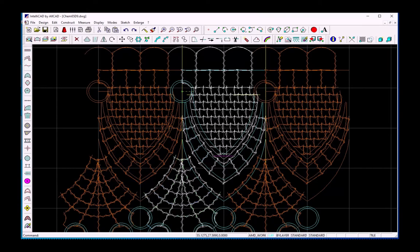Hi and welcome back to our channel. In the second part I will show you how to design the decorative stitches.